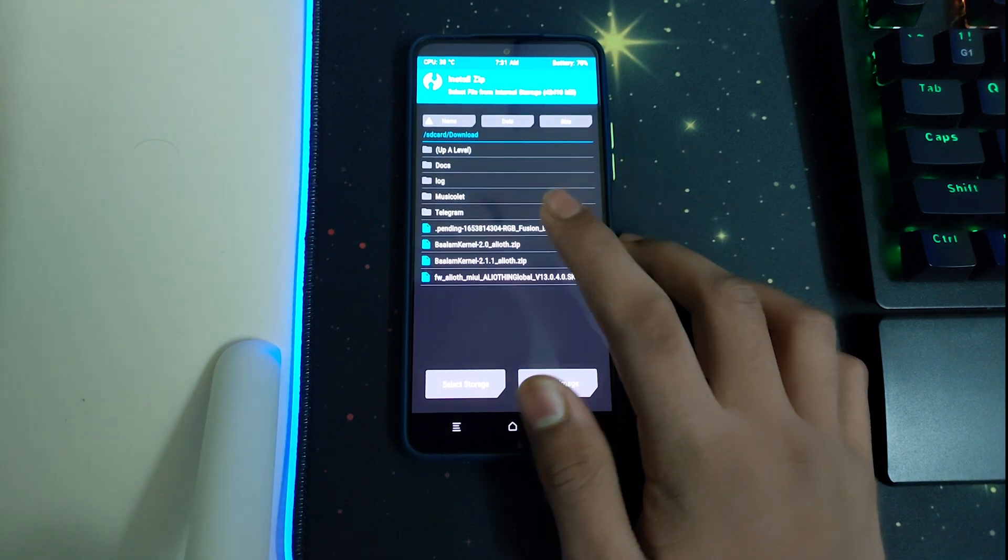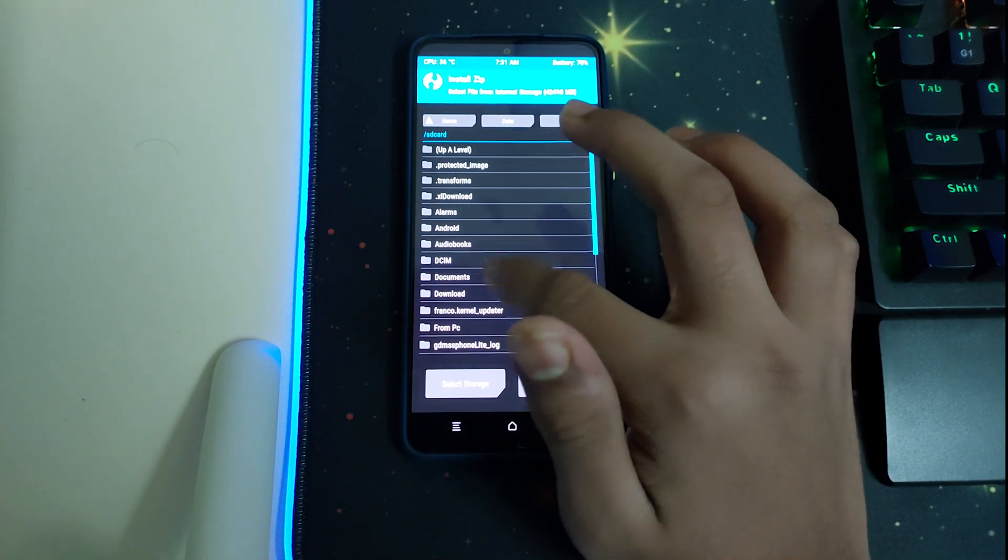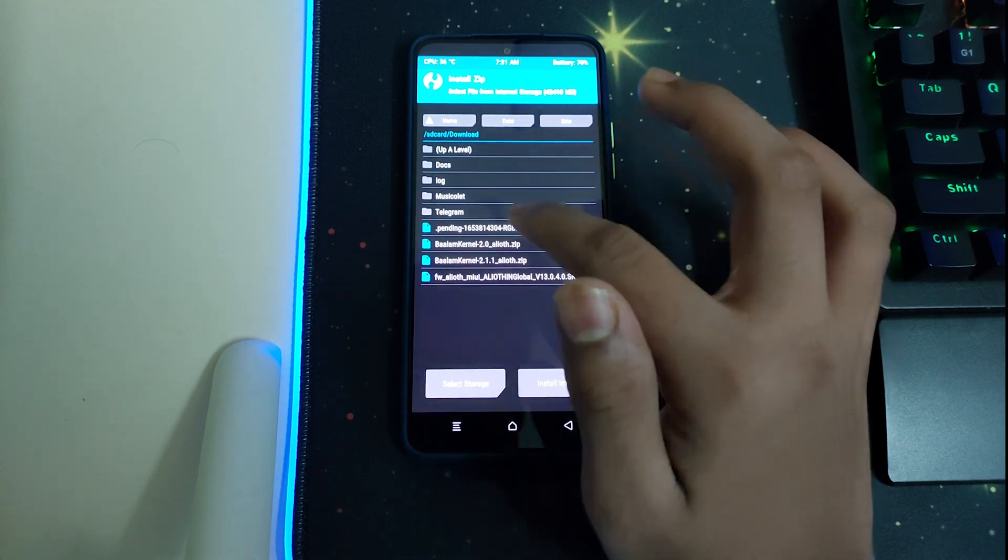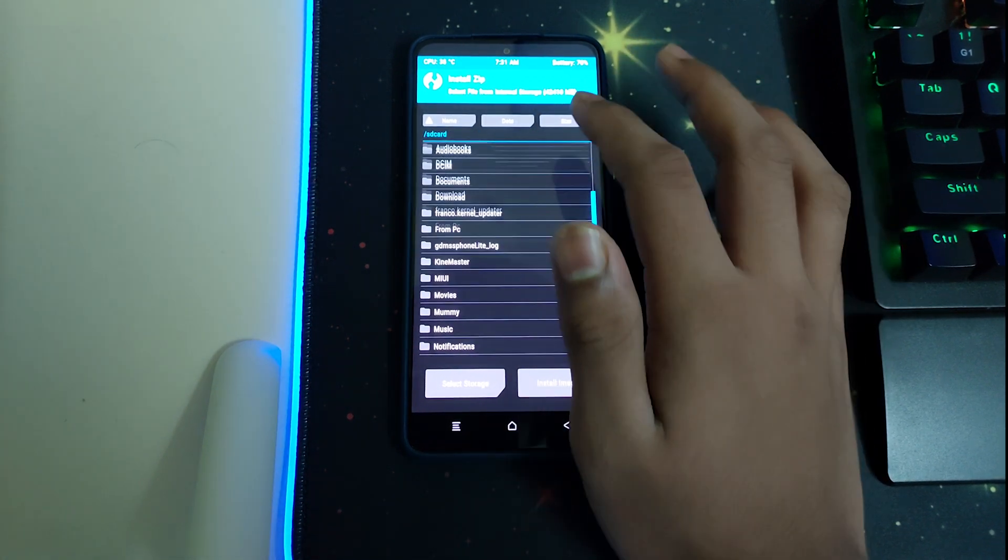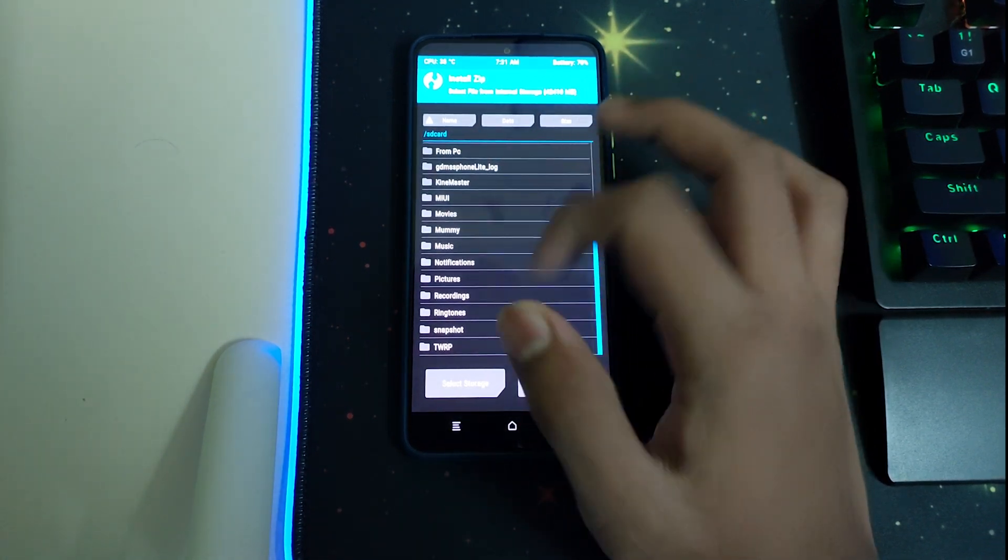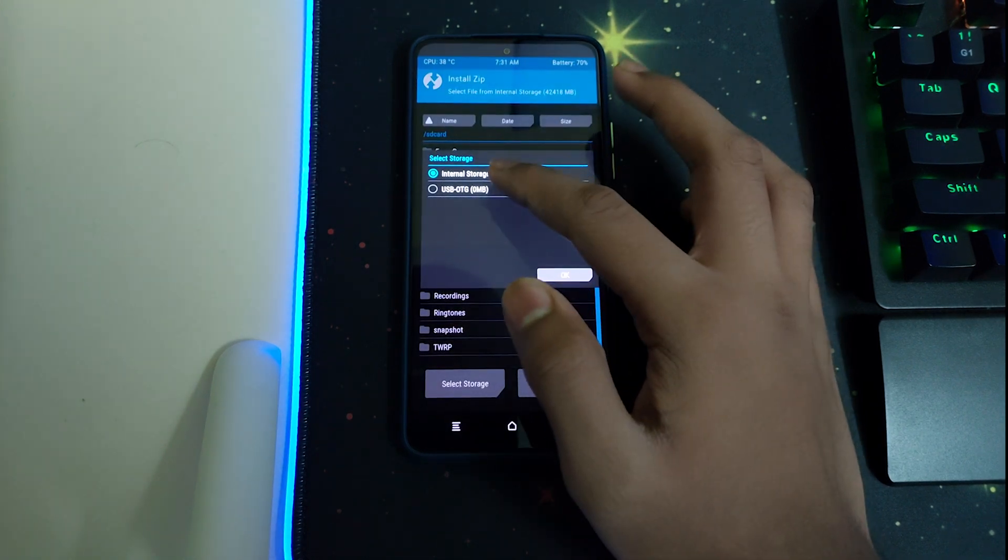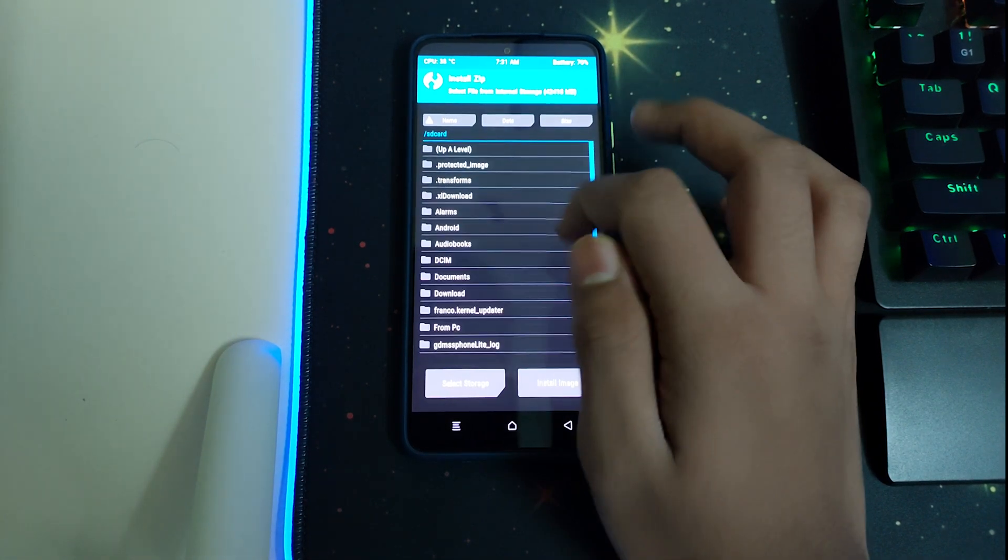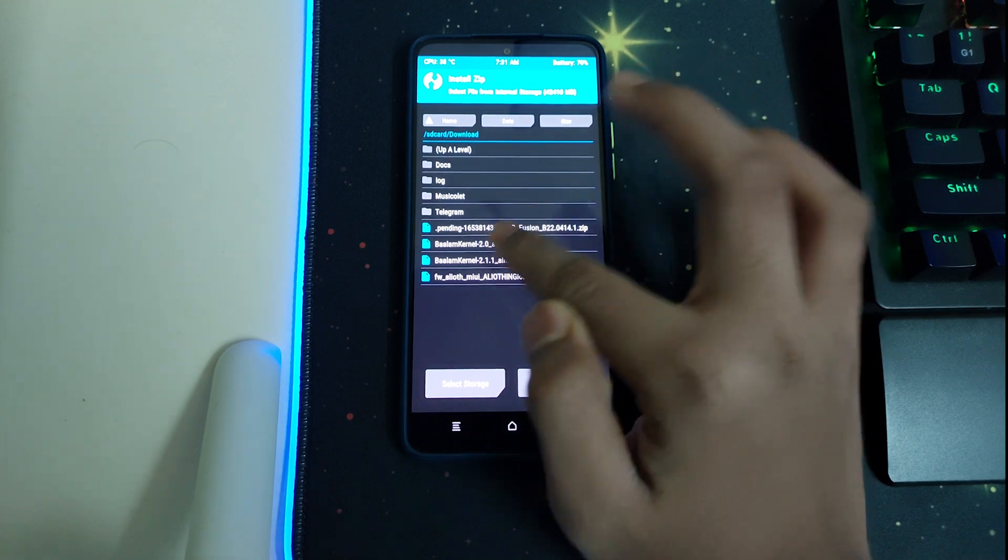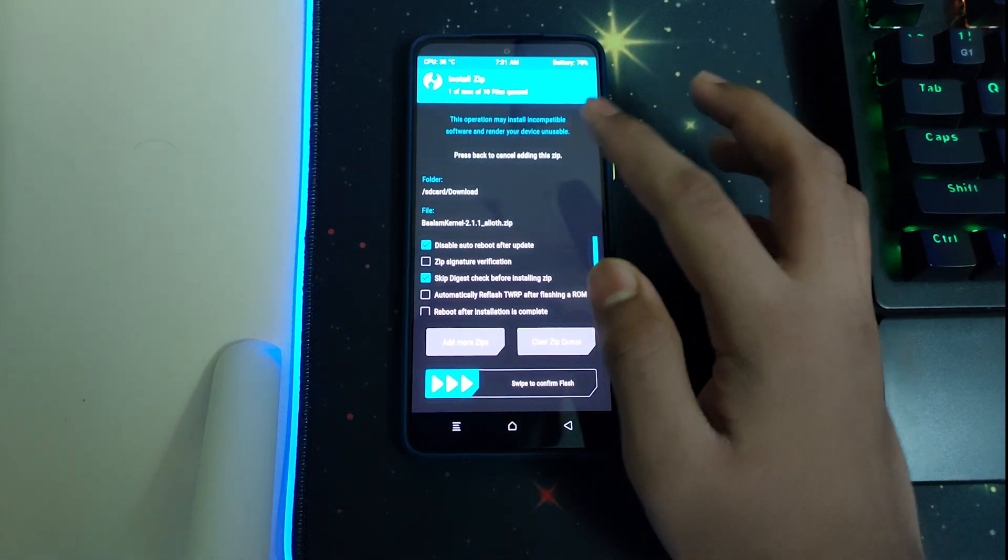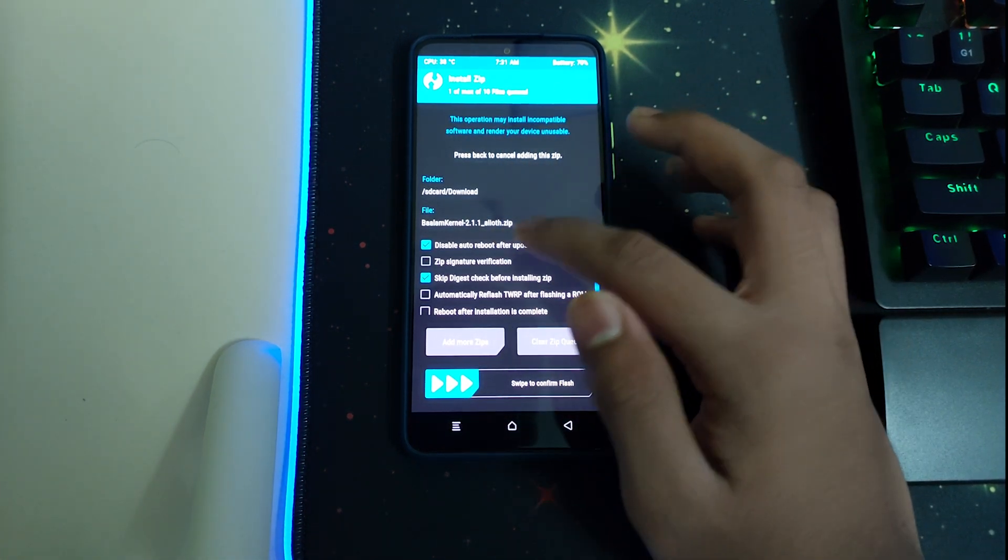I have downloaded it, so it's in my phone's download folder. If you had transported from your PC, it would be here. If you had OTG, you can select this and go to OTG. Now let's go to downloads folder. This is the latest Balam Kernel 2.1.1.